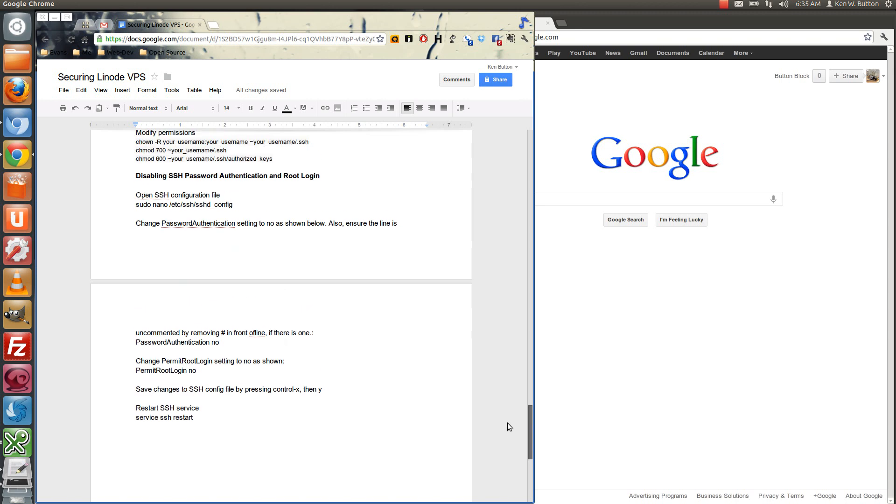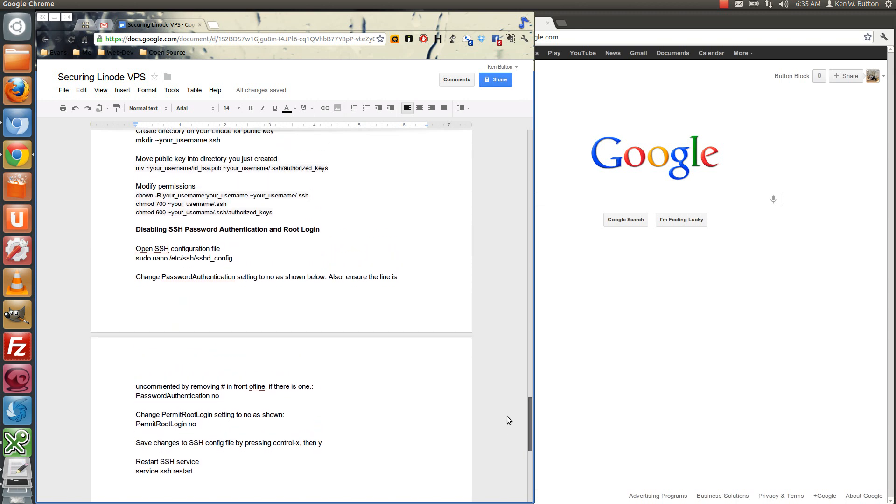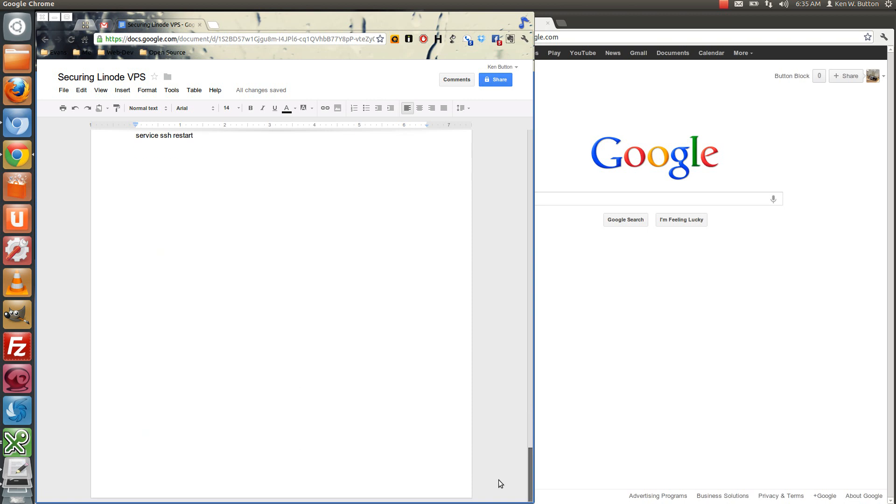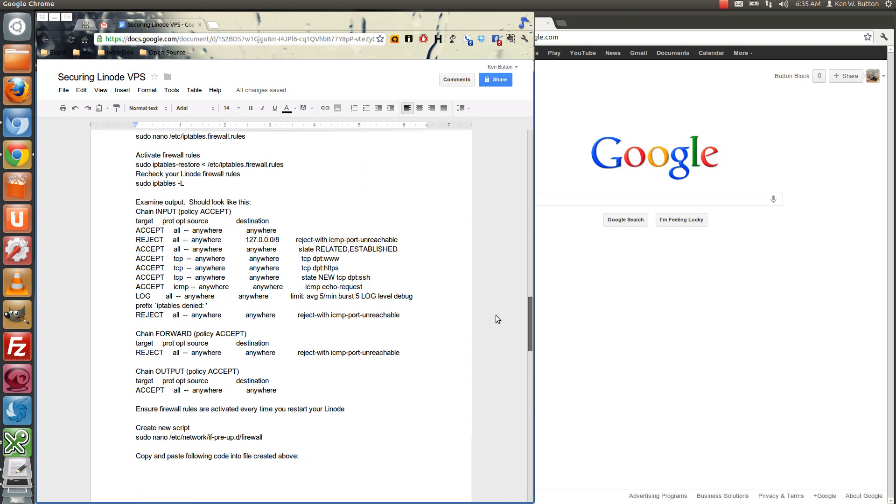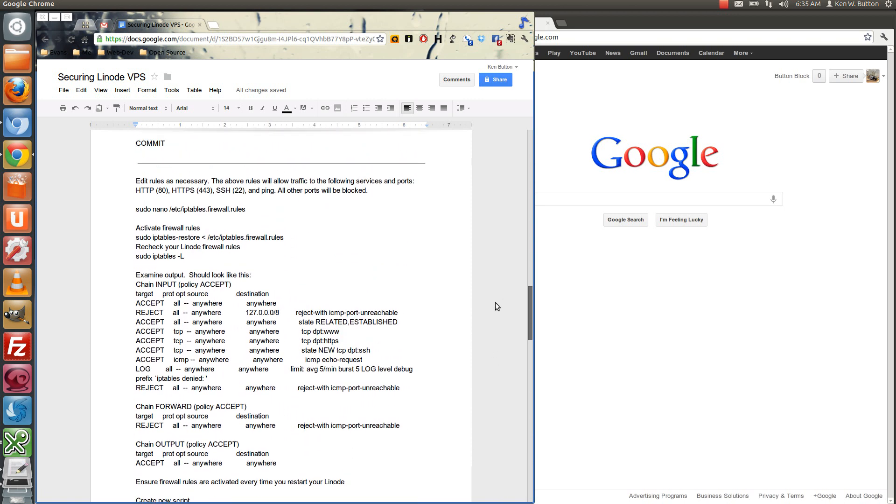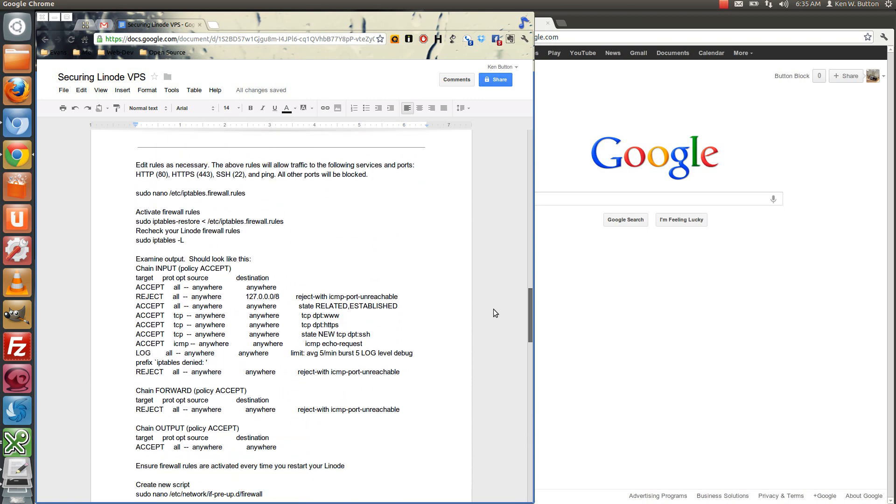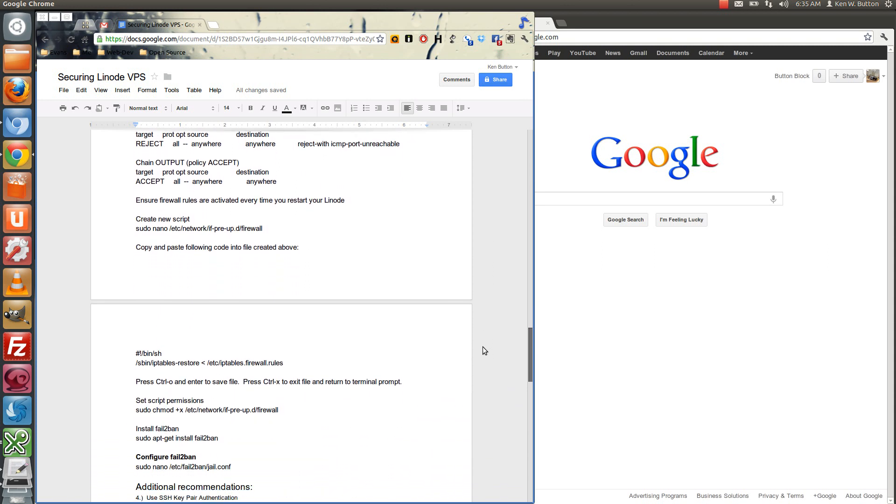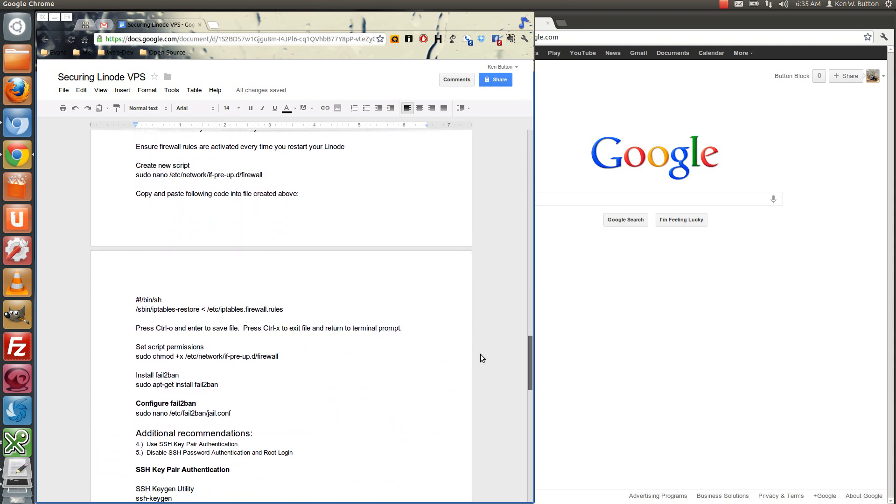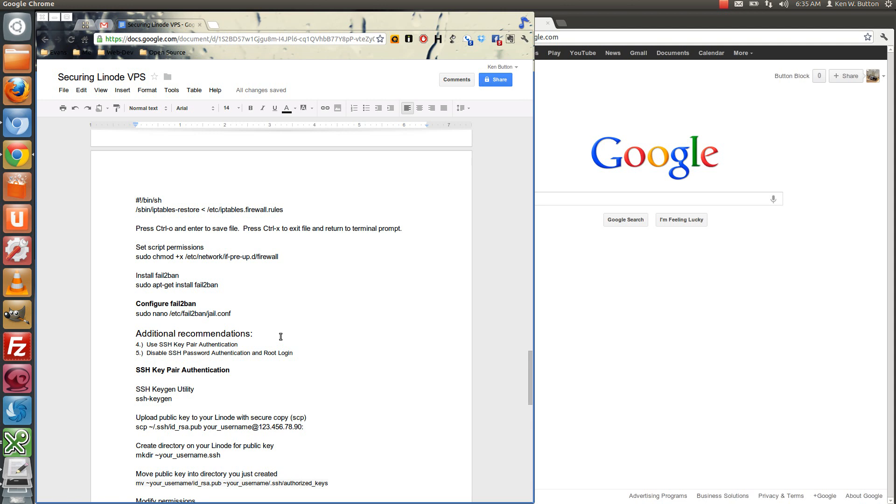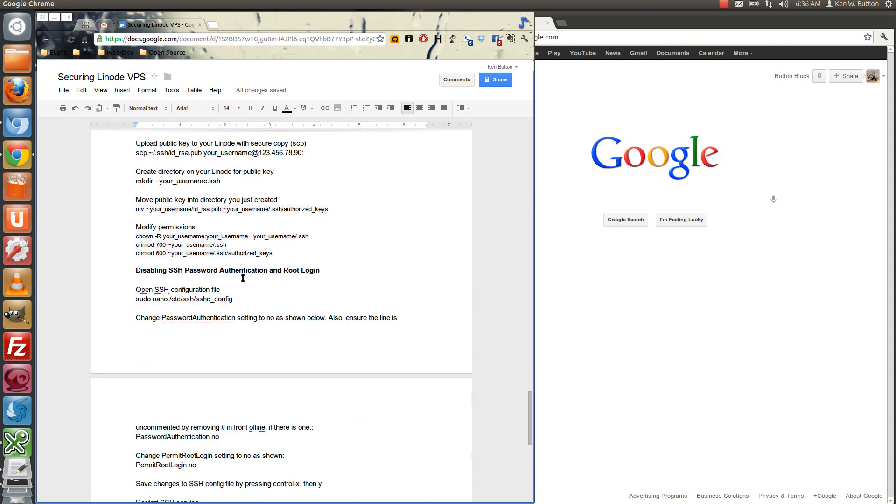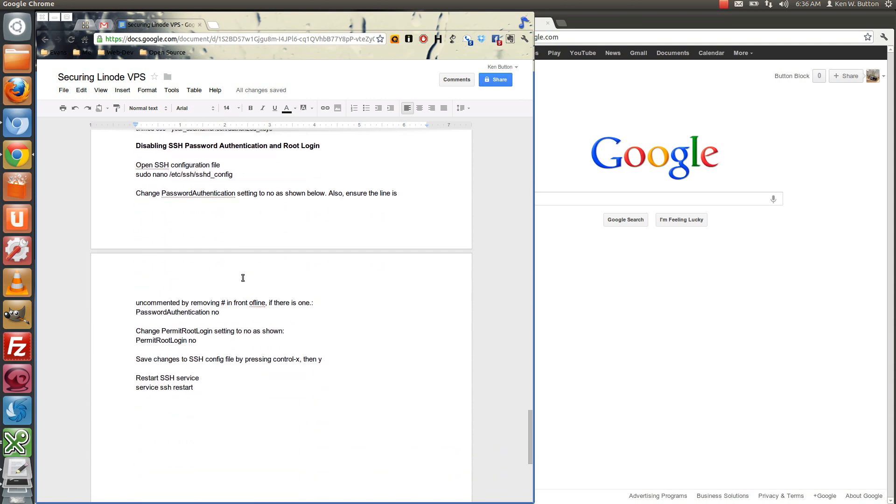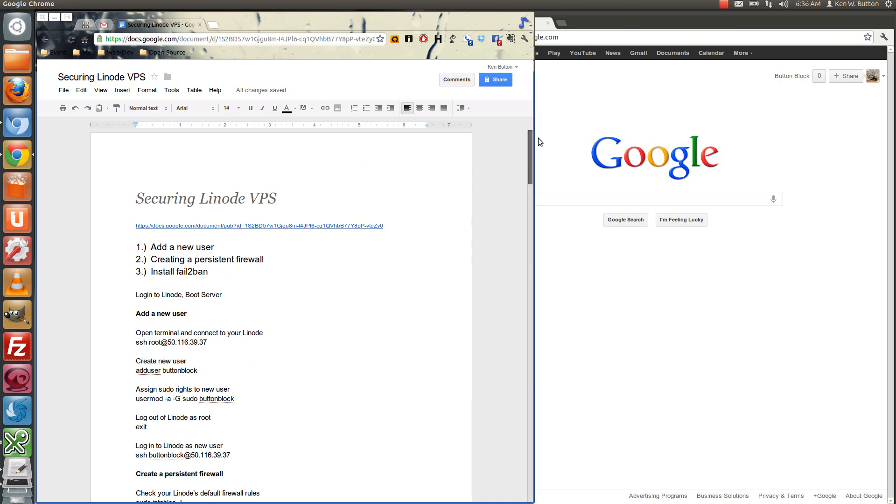And of course at the bottom here, I should have some additional recommendations right after the firewall that we will not cover, but right here it is, which is these additional recommendations. So this screencast will not do the SSH key pairing authentication and disabling, but I have given you the written explanation here, and of course this document right here is available at this address right here.